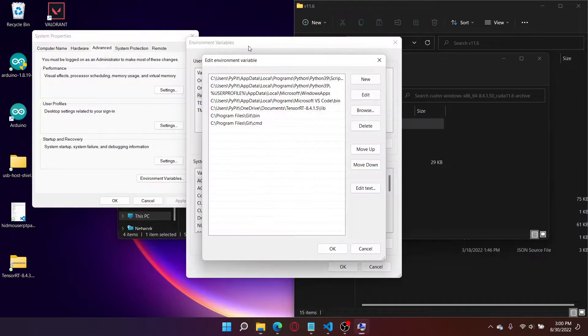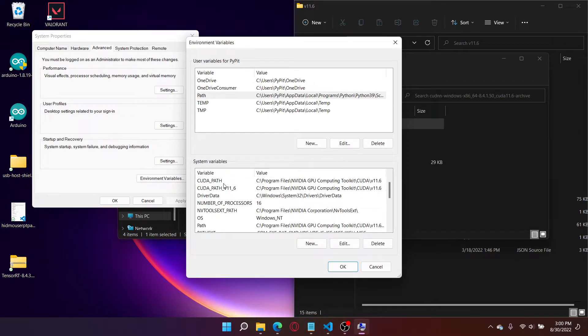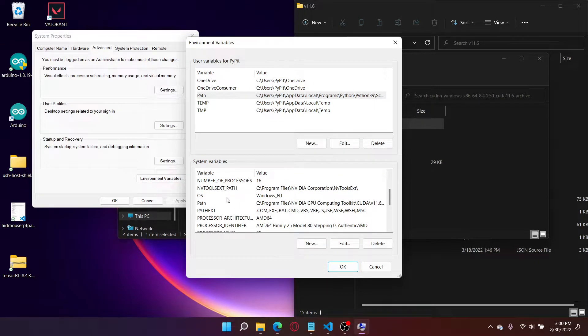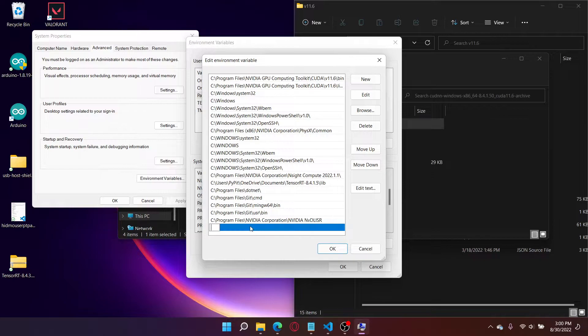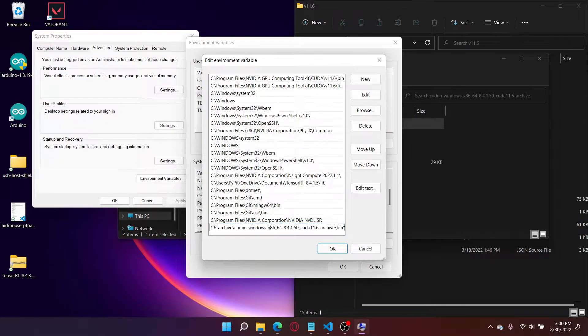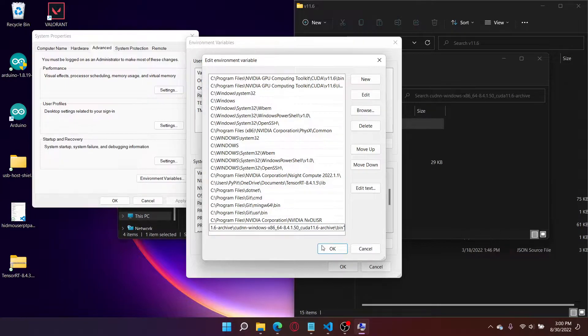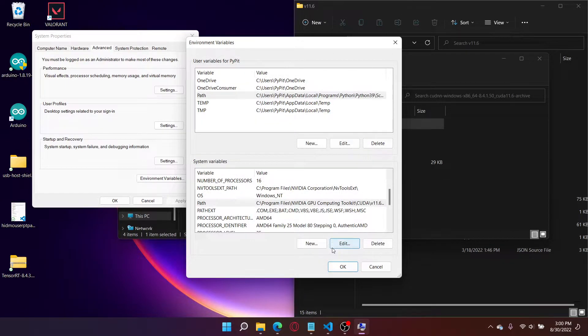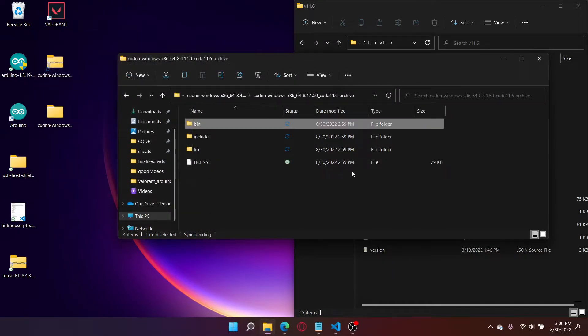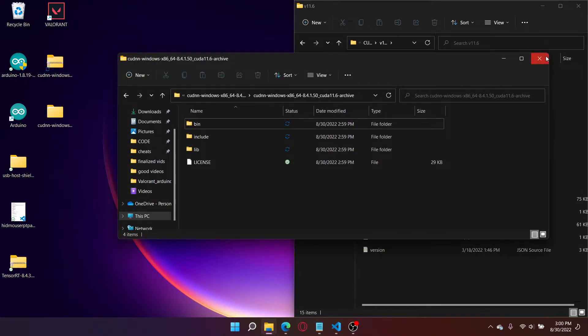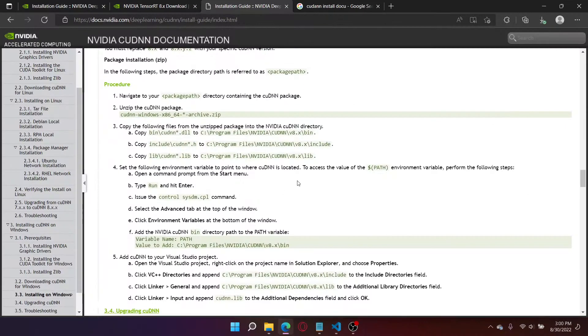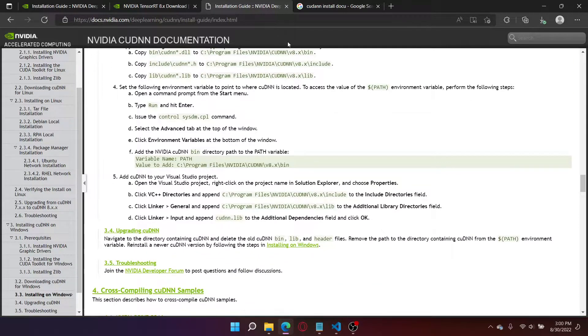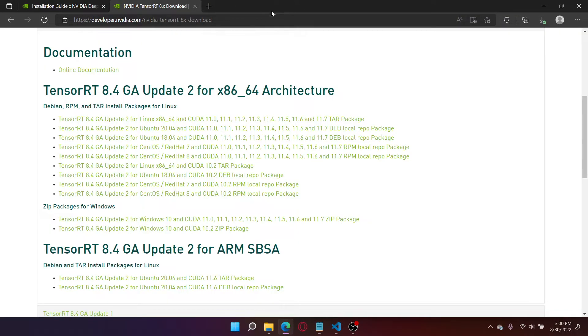Copy as path. I believe System Variables. Just go to path. We're going to add the path to the CUDA NN bin here. Press OK. Press OK. Press OK. And that should be everything for the CUDA NN installation. So I can now close out of this.